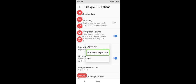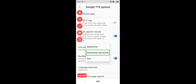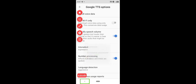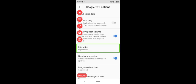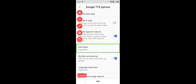Intonation pattern — selective. The options are: Expressive, Somewhat expressive, and Flat. I select Expressive. Back to Google TTS options — Intonation is set to Expressive. Number processing affects how dates and times are spoken — this is on. That's why you have number digit and whole number settings.